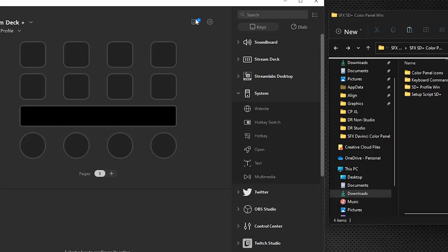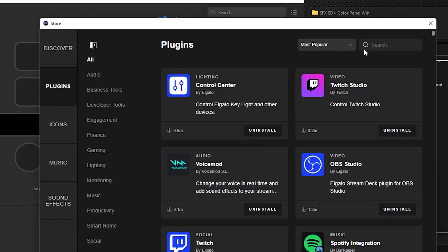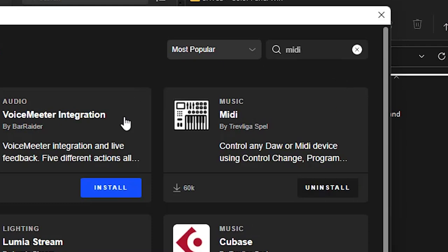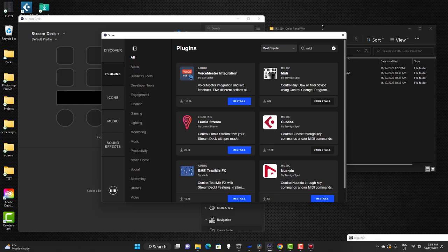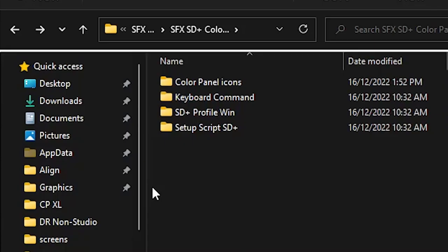Now we need to open up the Marketplace in Stream Deck, go to Plugins, and search for 'MIDI'. Up pops a plugin here — MIDI by Trevligabell. Make sure you install that if you don't have it already. You'll see a blue Install icon — click on that and it takes a second to install. Once installed, you can shut this down and you're ready to start importing profiles.